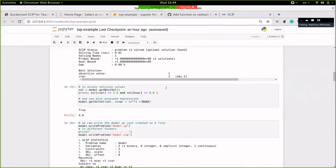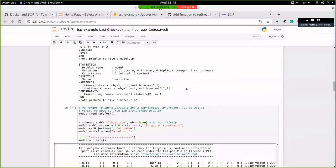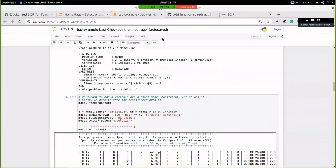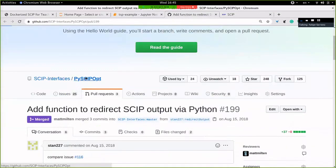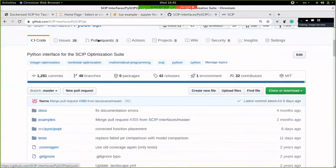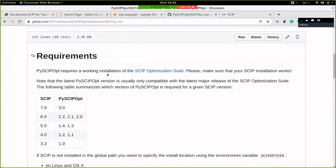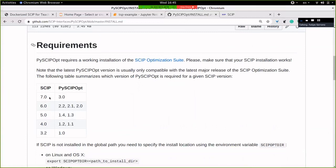There was a question whether PySCIPOpt is compatible with previous SCIP versions. The answer is no — PySCIPOpt is only compatible with the latest SCIP version. You can check the versions of PySCIPOpt which are compatible with which version of SCIP. Right now you would install a specific version of PySCIPOpt to make it work with, say, SCIP 6. You cannot use PySCIPOpt 3 for SCIP 6, and you cannot use PySCIPOpt 2 for SCIP 7.